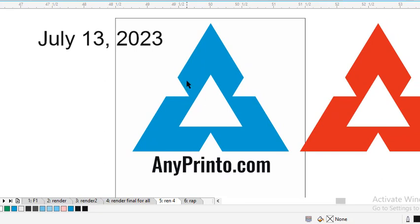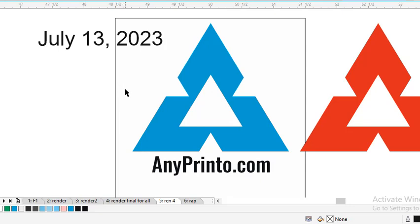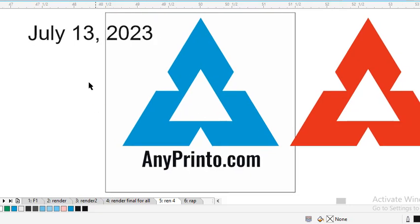I think the people who create something first on the internet should have the right of ownership. That's why July 13, 2023—this is the logo from anyprinter.com.